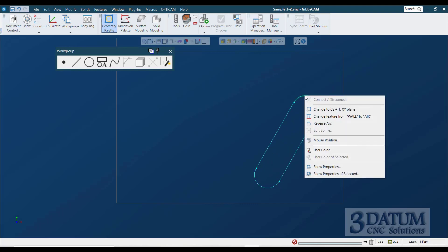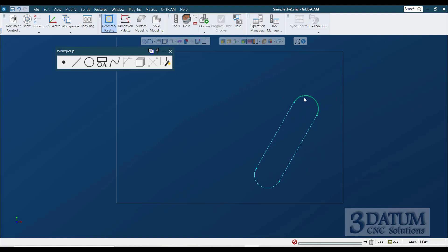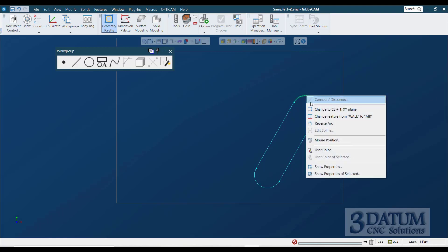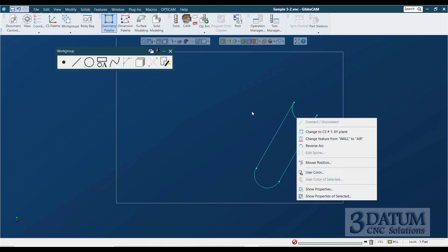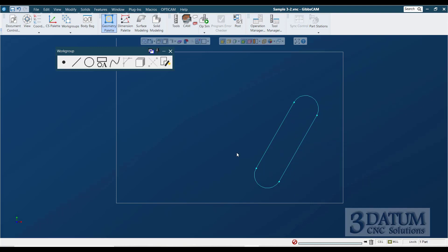Now, be aware of the fact that Gibbs is making some decisions as far as which way to trim these circles. It is entirely possible that you will get an incorrect solution. Very simply, if you get a single one, just right-click on it. You don't even have to select it. Just right-click on it and reverse arc.